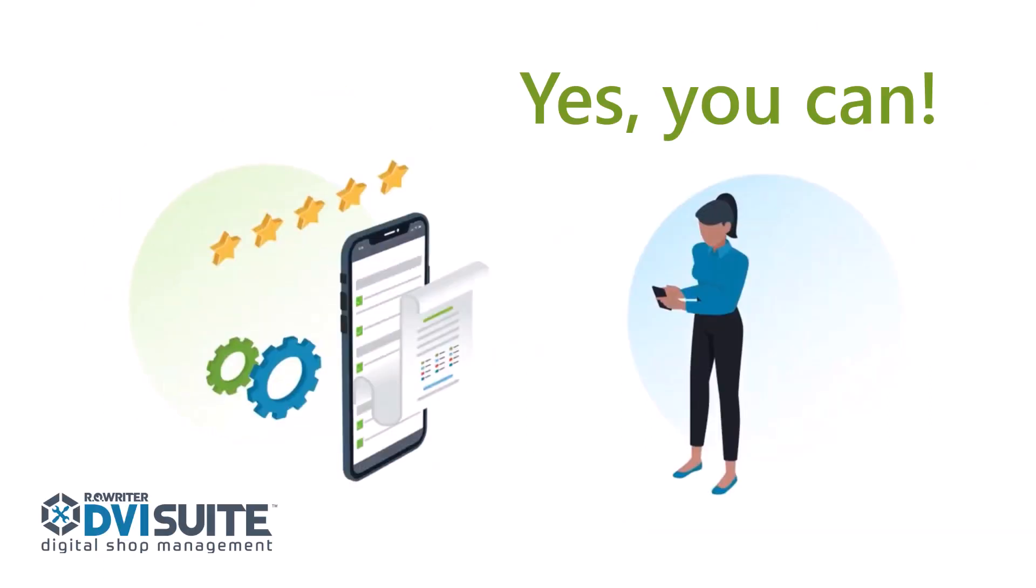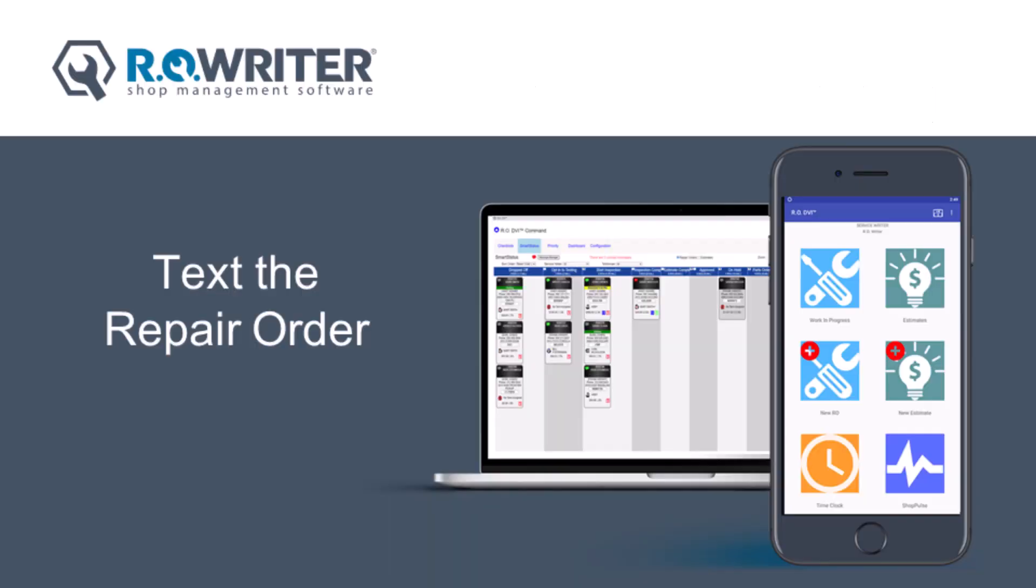Yes, you can, using AraWriter and DVI Command. We will show you how.